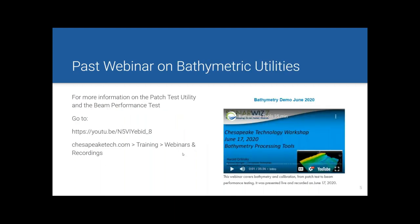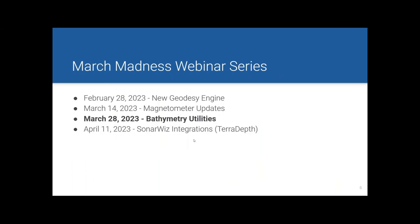We've done one other webinar on bathymetric utilities a couple of years ago, which covered two parts: the patch test utility and the beam performance test. Our general manager went over some nice data sets, processing a patch test and doing beam performance tests, and gave good tips on how you should collect that kind of data to evaluate how your sonar is doing. Today I'll show you some of the other utilities built into SonarWiz.